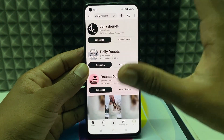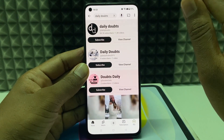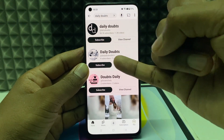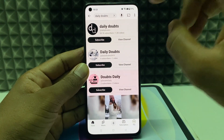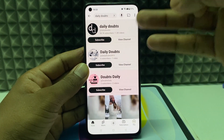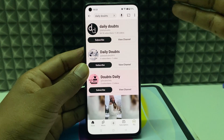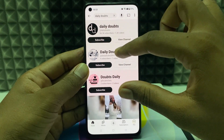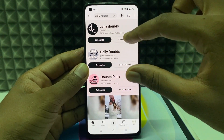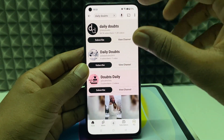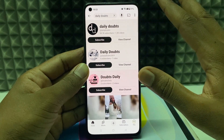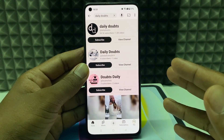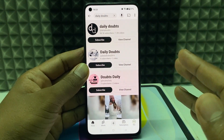So there is no issue. You need to consider these three things: capital letters versus small letters, the logo, and the channel art. If these three things are different from your competitor or another channel, then there is no issue. This is how you check the availability of your YouTube channel name.